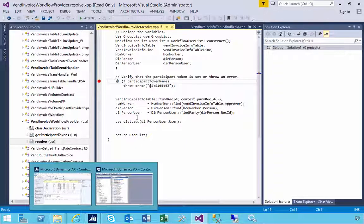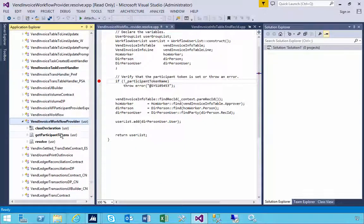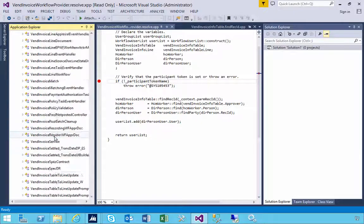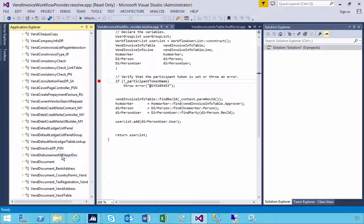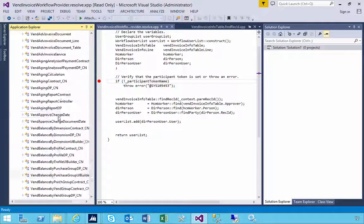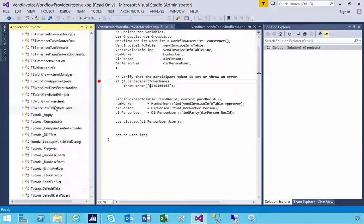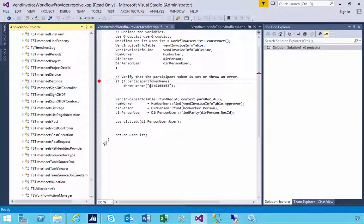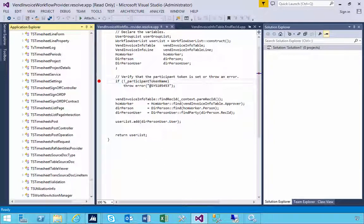The trick is knowing which class you need to set a breakpoint on. As long as you know that or can find that, then you can debug. These are quick orientation tips on debugging workflow.